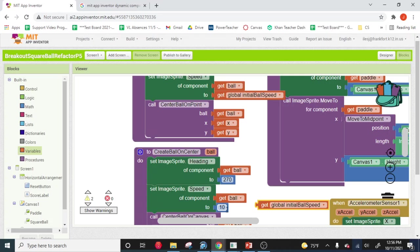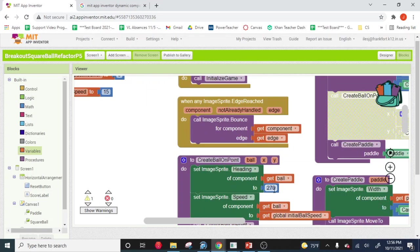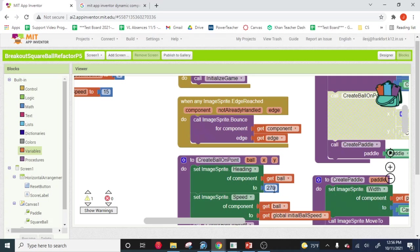So then you might have noticed, as you were doing that, I don't know how many of you guys thought about it, but you might have noticed the 270. That's the initial heading.